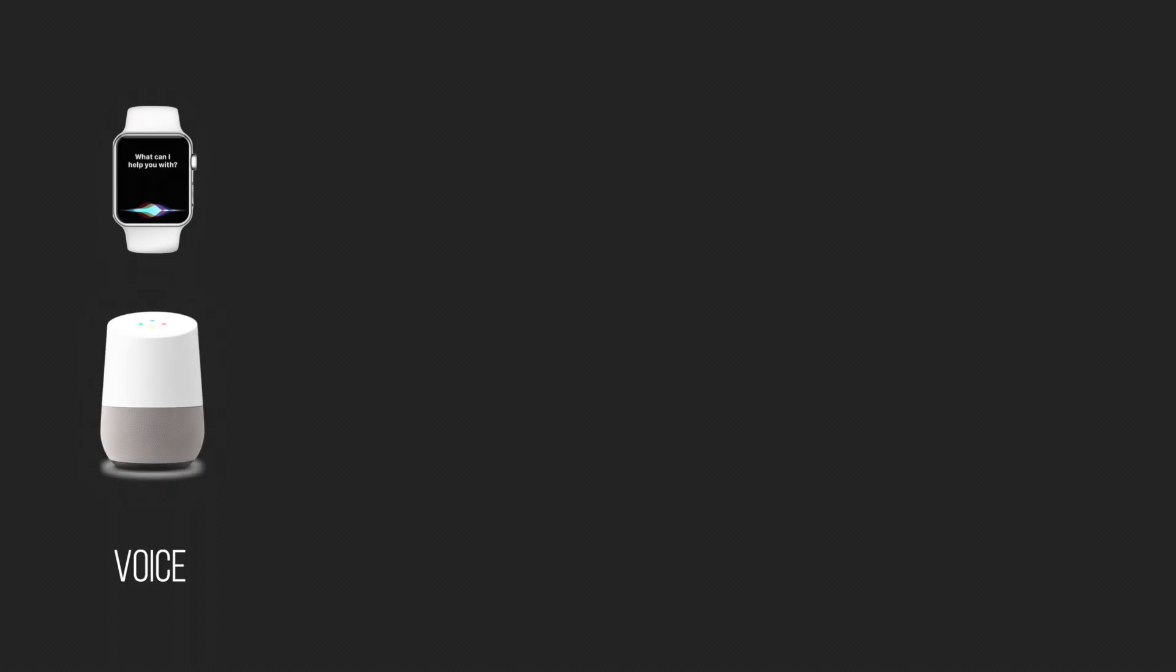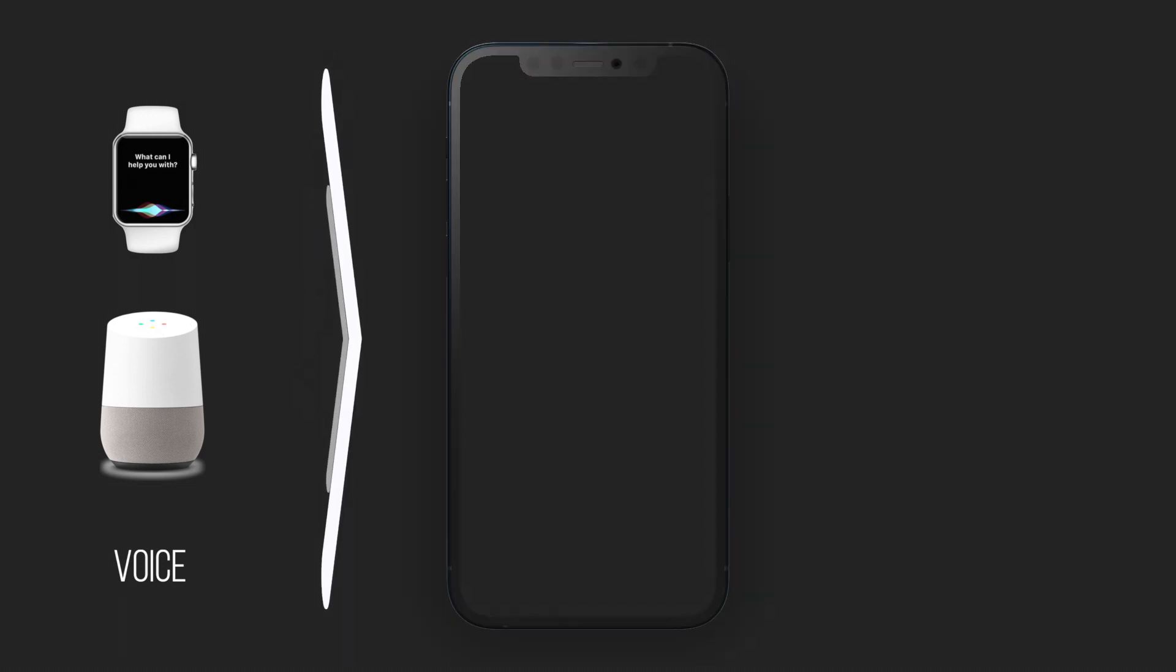As you can see, Notion has given us permission to create data entry with just your voice while interacting with your Apple Watch, your mobile or a voice assistant like Google.